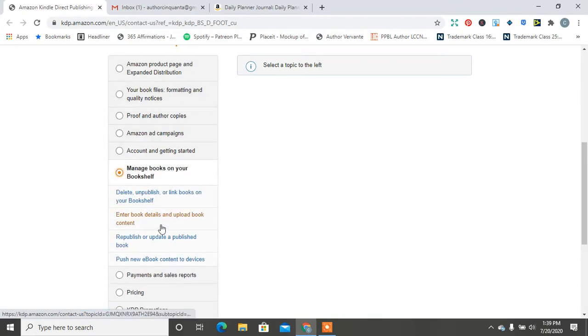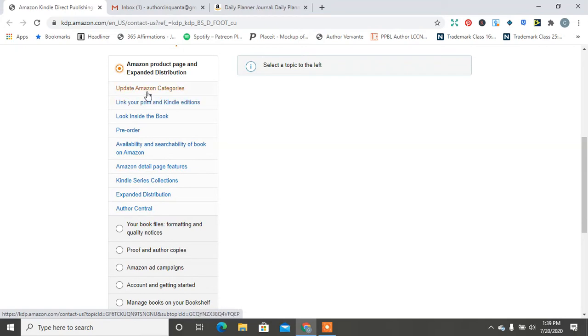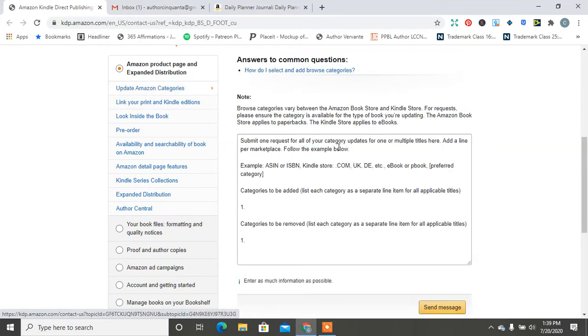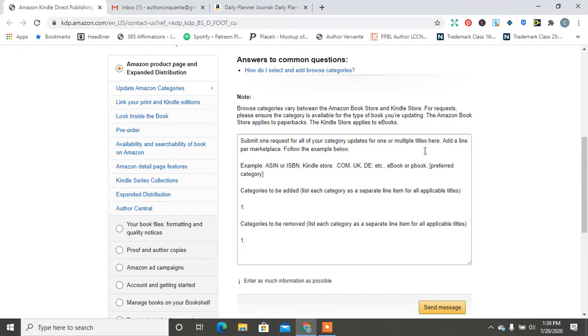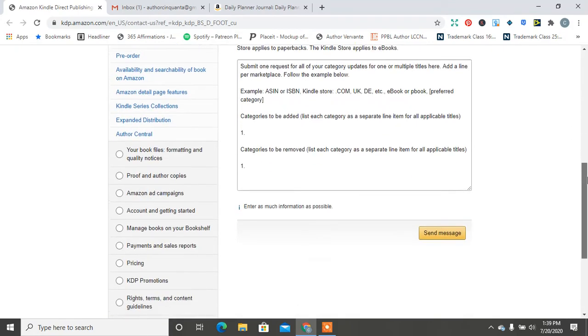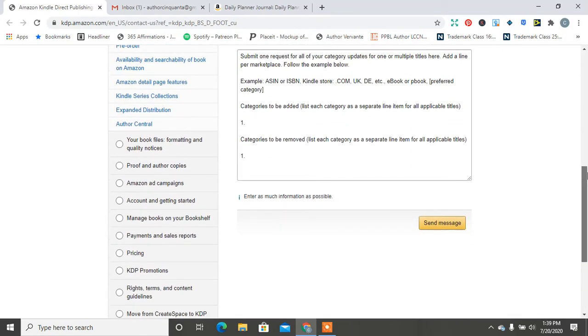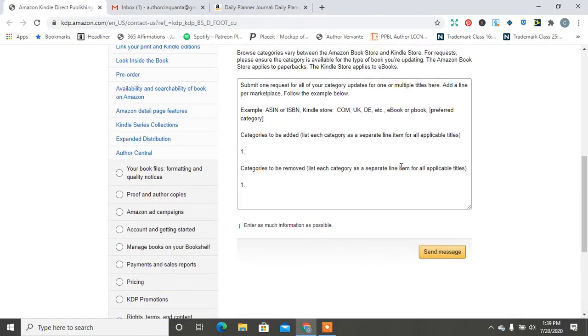Manage. Delete unpublished link books. Enter book details. Republish. Update Amazon categories. Okay? So submit one request for all category updates for one or multiple titles here.